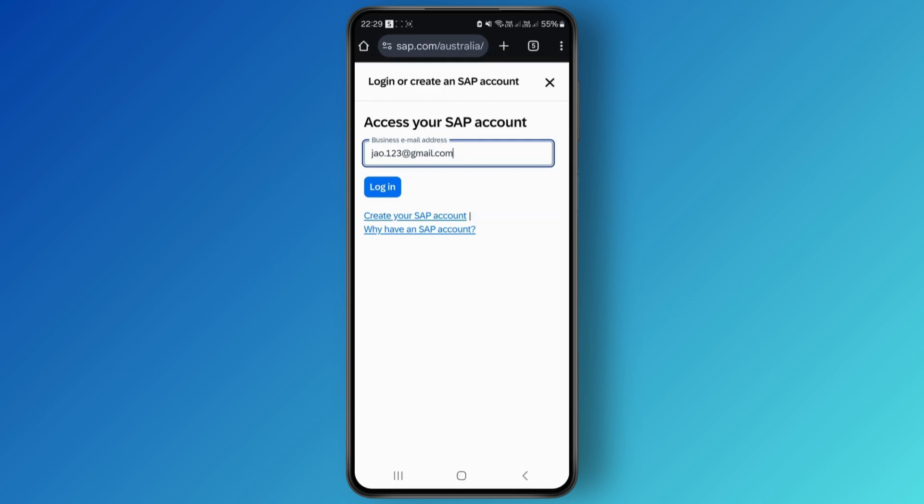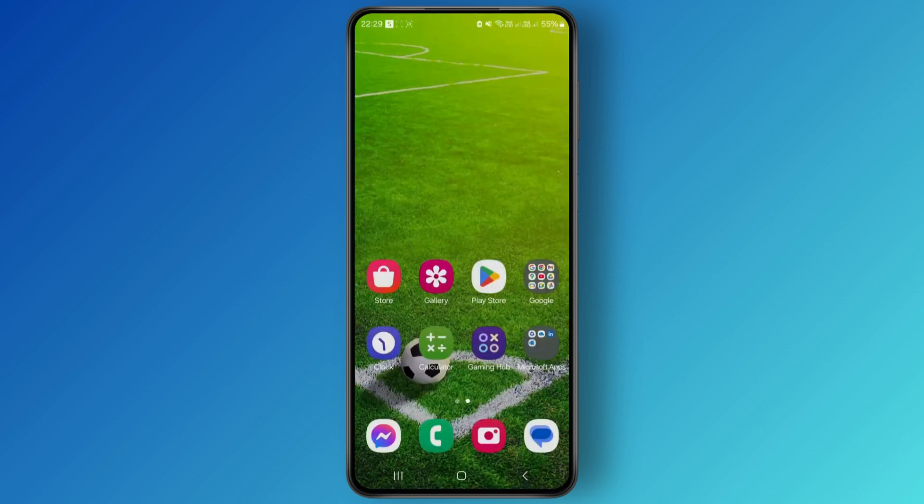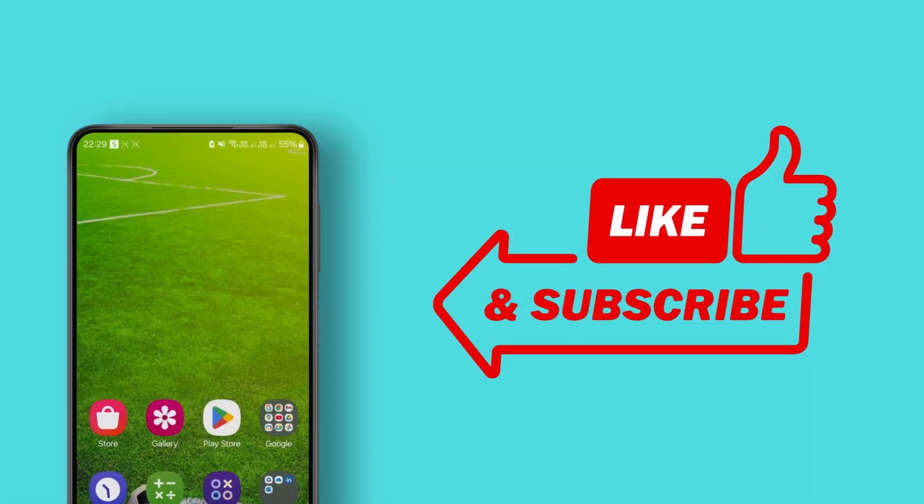That's exactly how you can successfully log into your Success Factors account. So hope this video was helpful. If it was, don't forget to like and subscribe to the channel. See you in the next one.